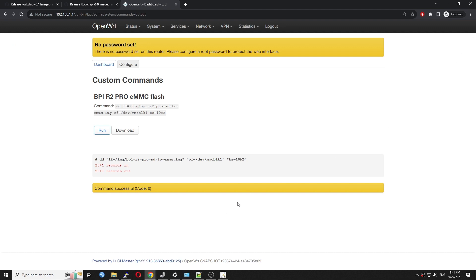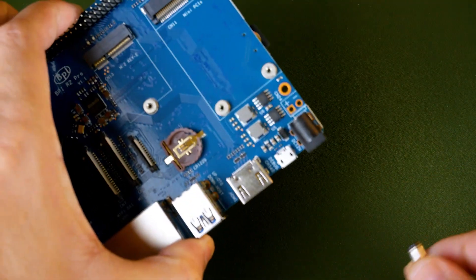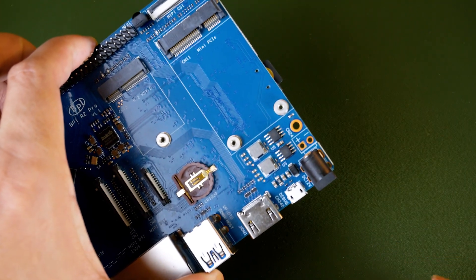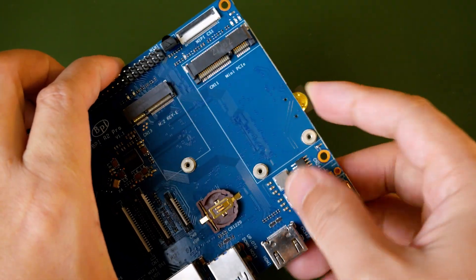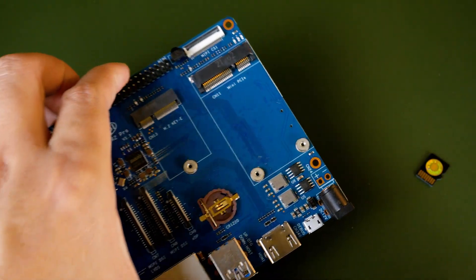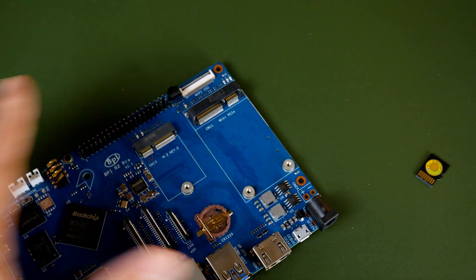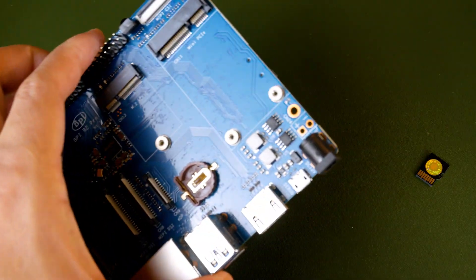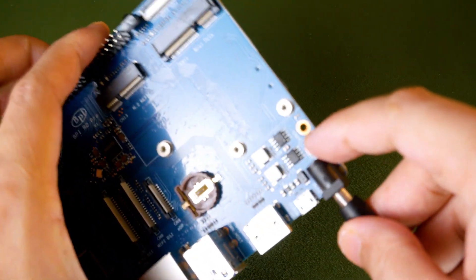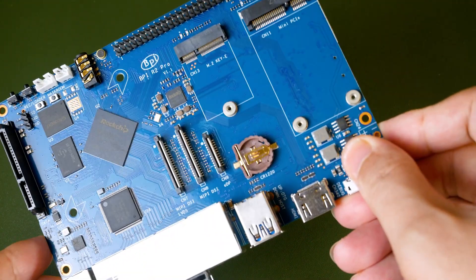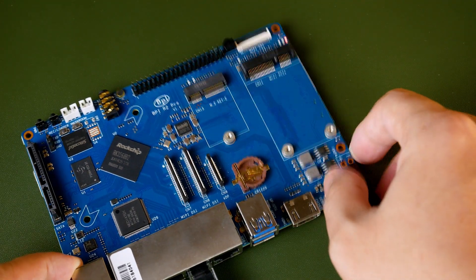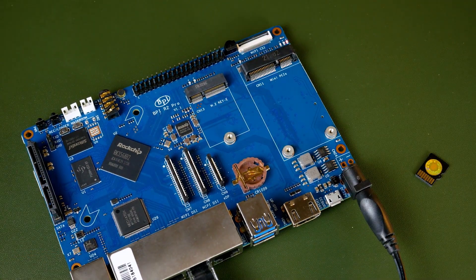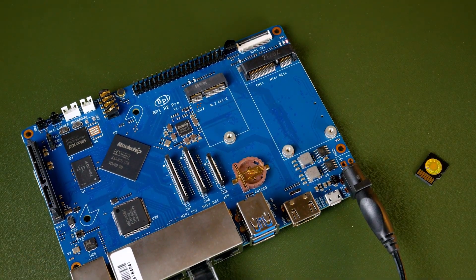Else, you should see a success message like what it's showing on the screen right now. Once OpenWRT is flashed to the eMMC, remove the power cable, remove the microSD card, and boot off the BPI R2 Pro. Now, OpenWRT is running on the eMMC storage.